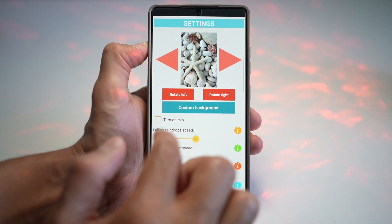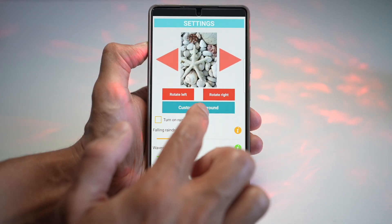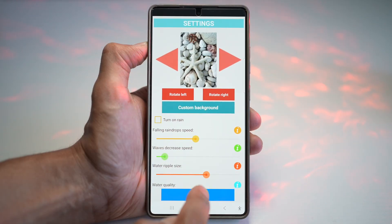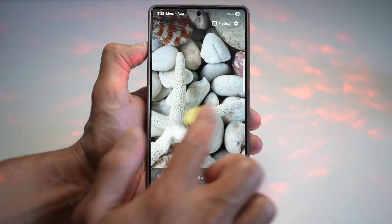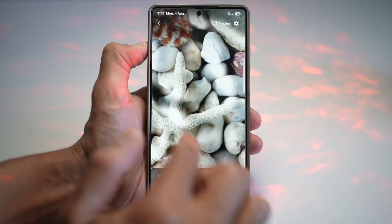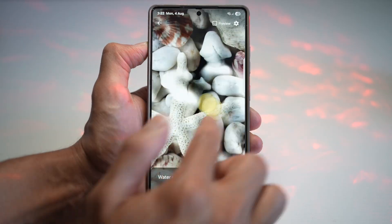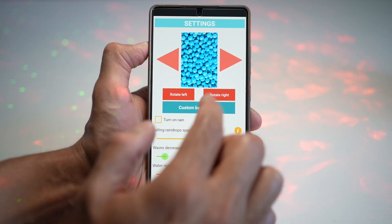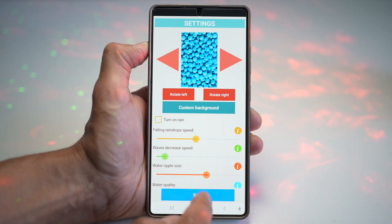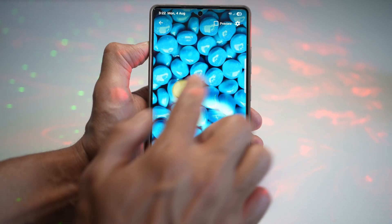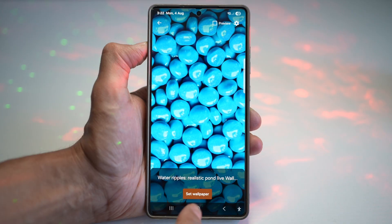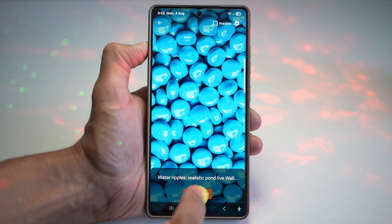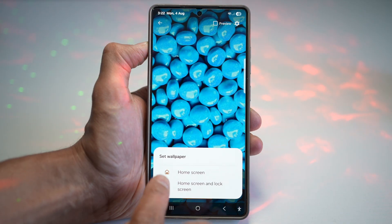As you can see, you have these stock images and you can have the water ripple effect applied to them. If you want to set one as your wallpaper, go ahead and tap on Set Wallpaper.